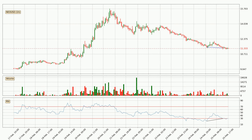On the lookout for divergences in the hourly time frame, there is a bullish divergence, which means we can expect the price going up or at least to remain stable for some time.